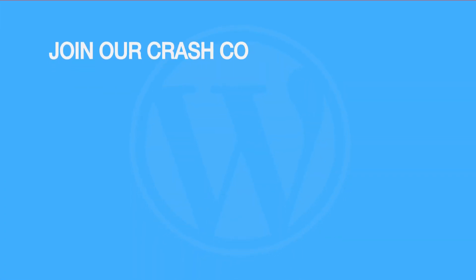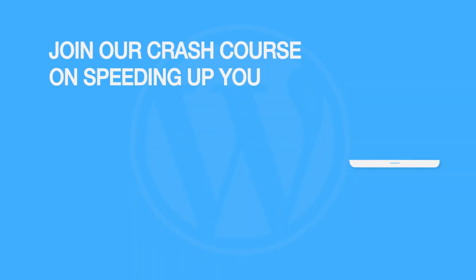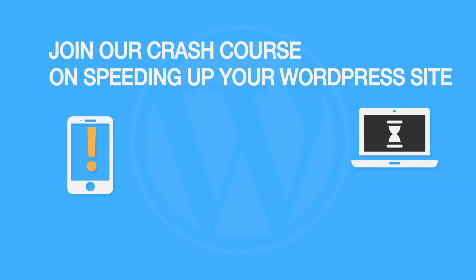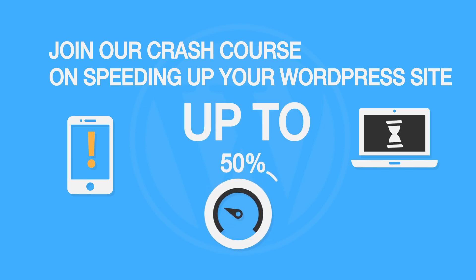Don't forget to join our crash course on speeding up your WordPress site. With some simple fixes, you can reduce your loading time by even 50-80%.